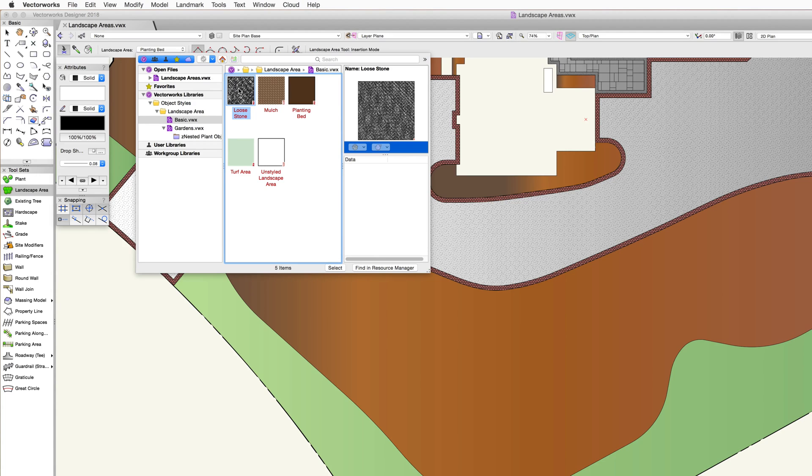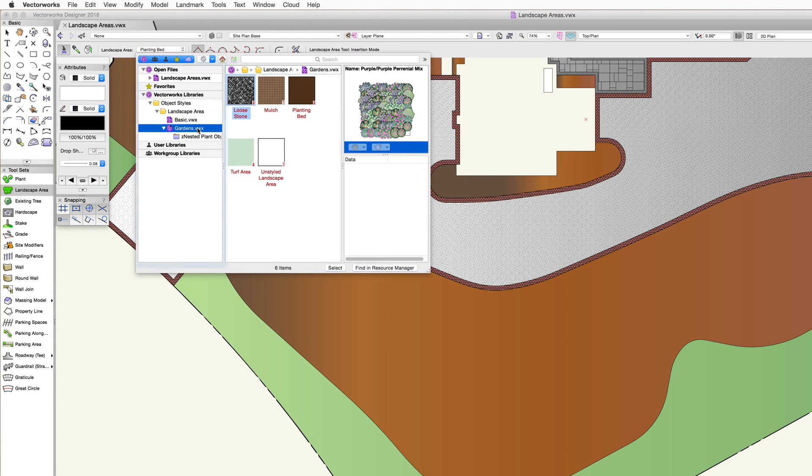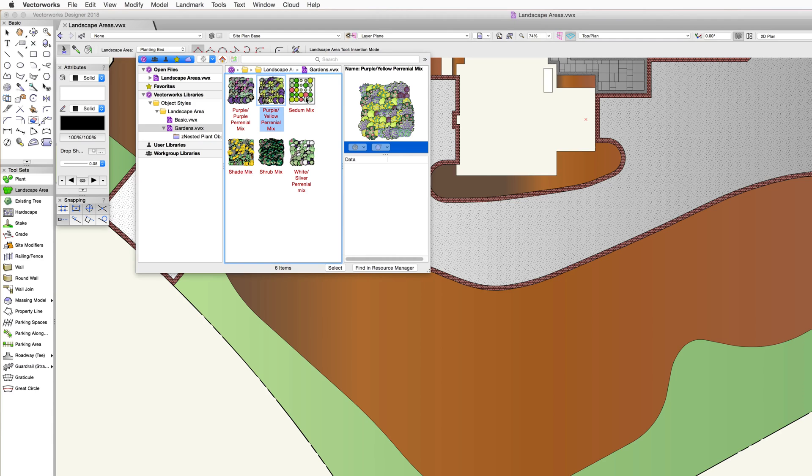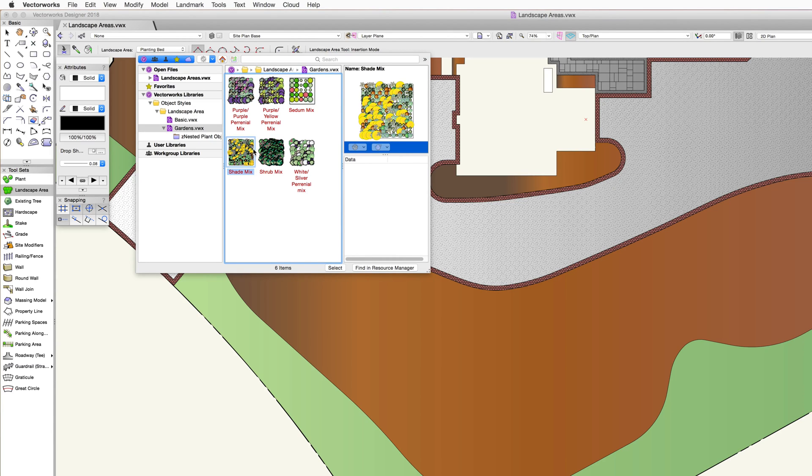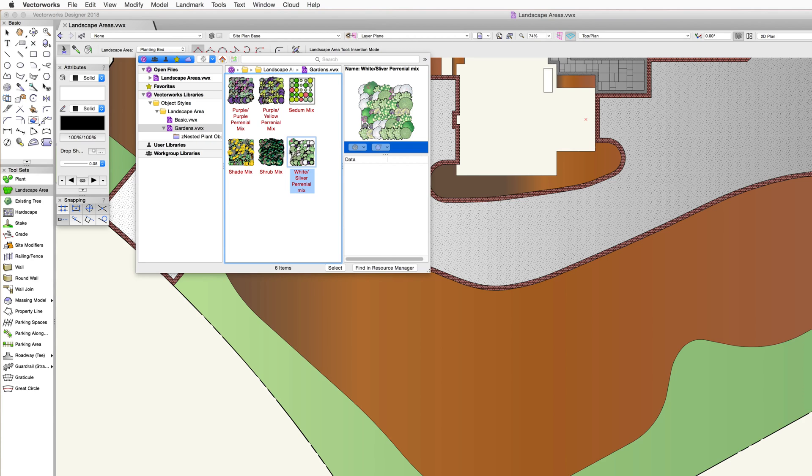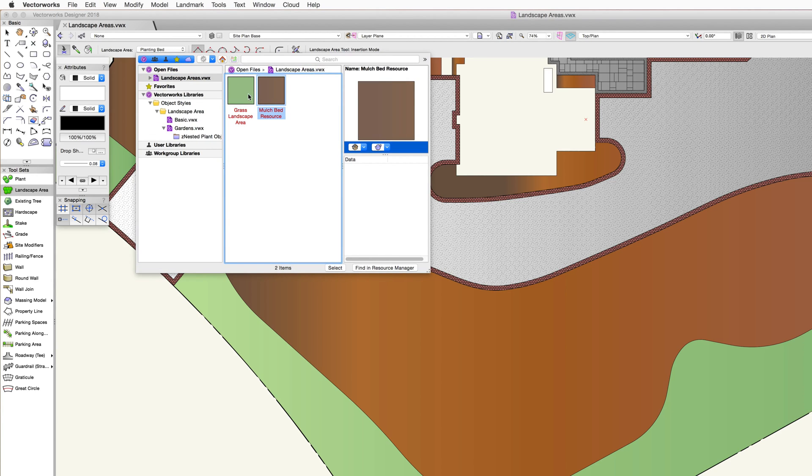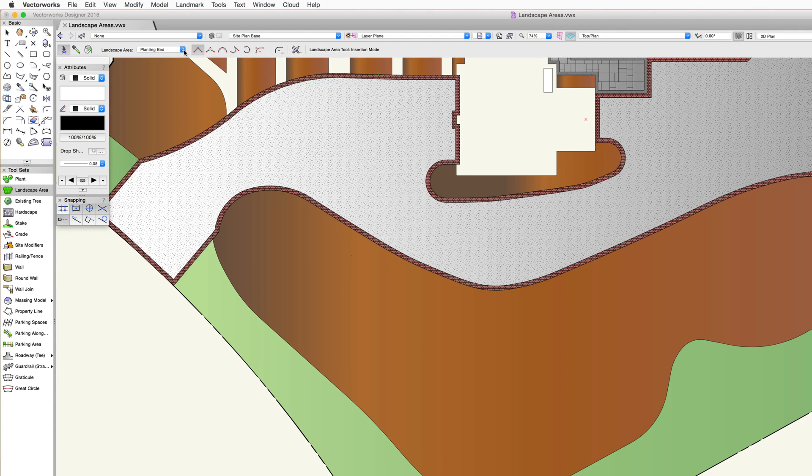Similar to hardscapes, predefined landscape area styles can be saved and applied to new landscape areas using this resource selector. A landscape area style resource can be selected from either one of the Vectorworks libraries or a custom library file. We're going to cover this option in more detail in another chapter.